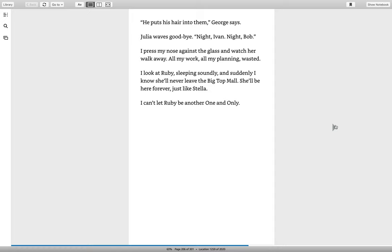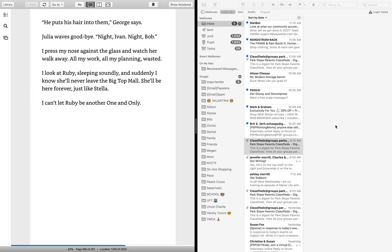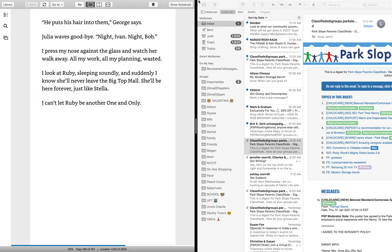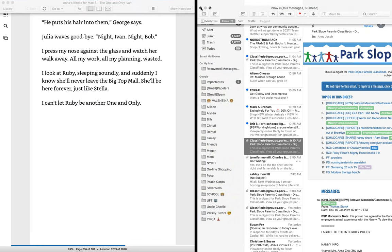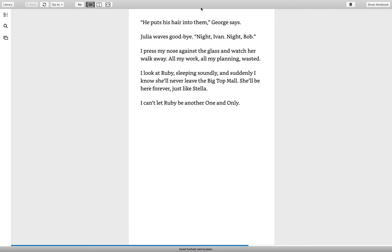Julia waves goodbye. Night, Ivan. Night, Bob. I press my nose against the glass and watch her walk away. All my work, all my planning wasted. I look at Ruby sleeping soundly. And suddenly, I know she'll never leave the Big Top Mall. She'll be here forever, just like Stella. I can't let Ruby be another one and only.